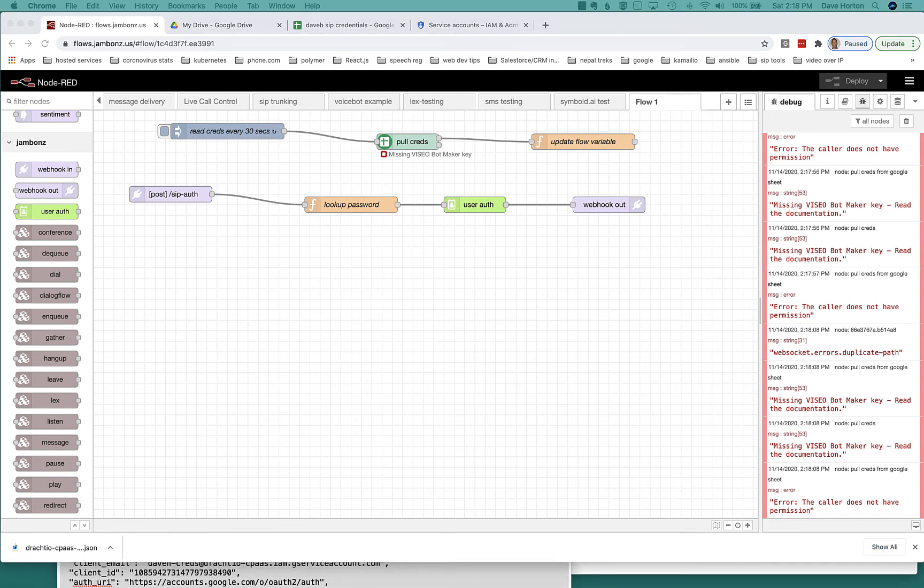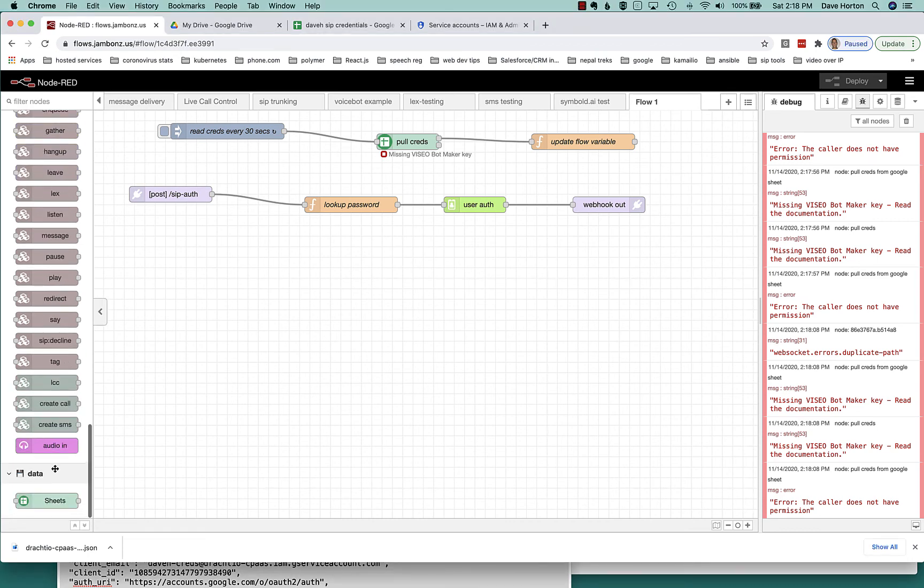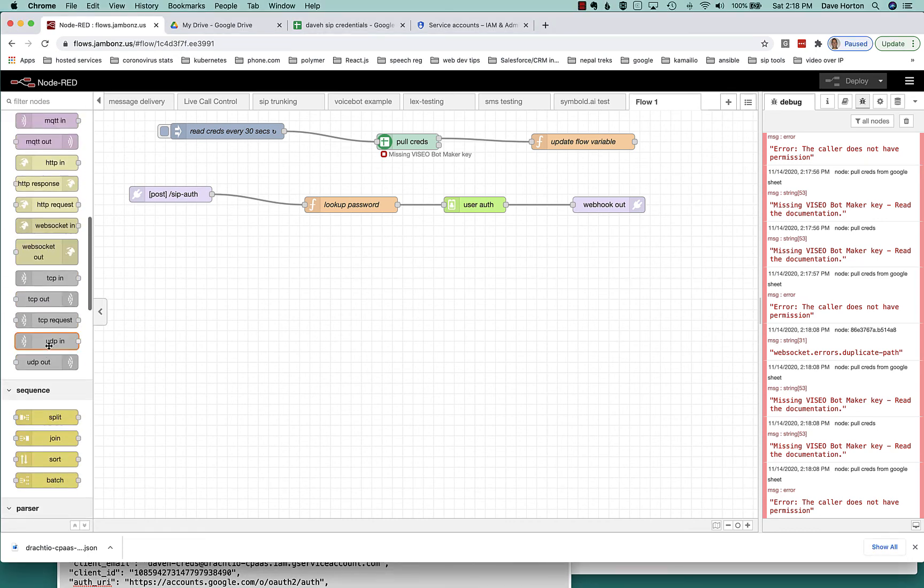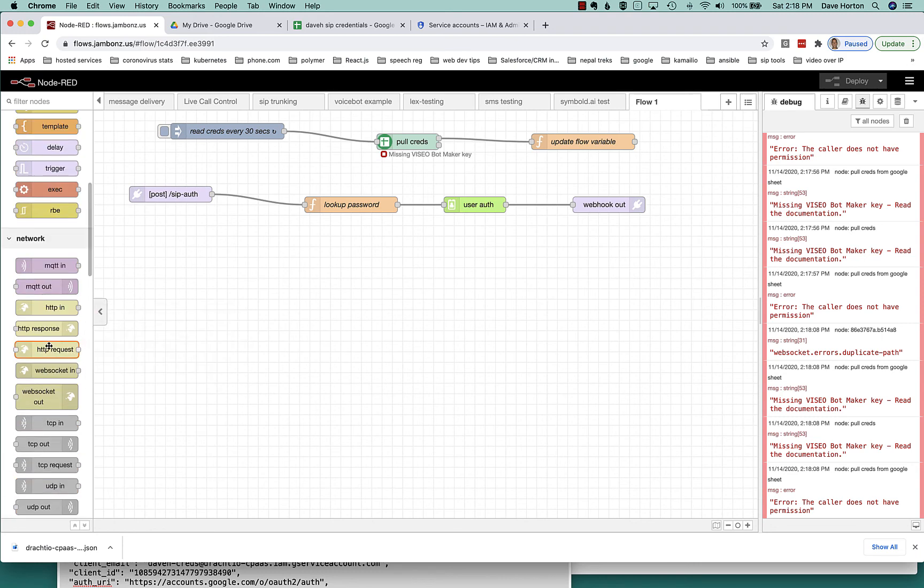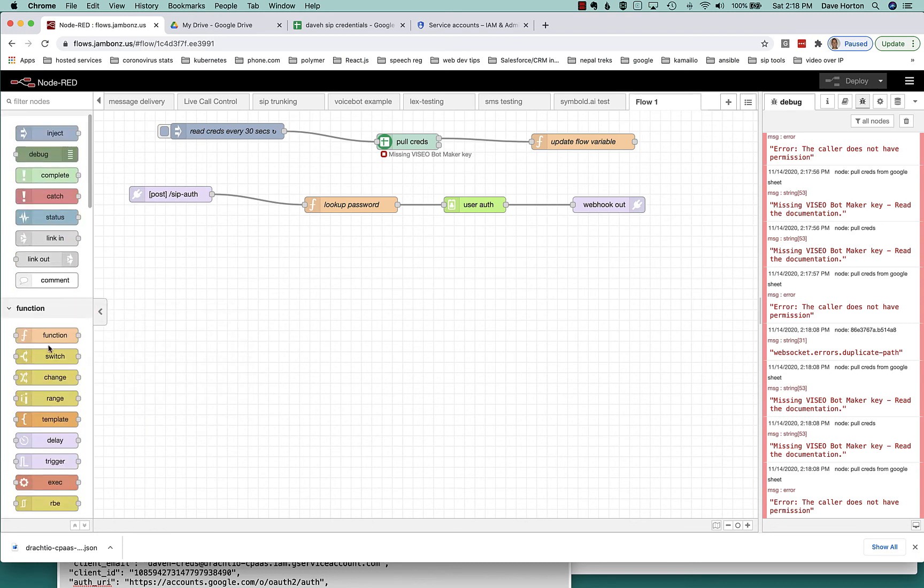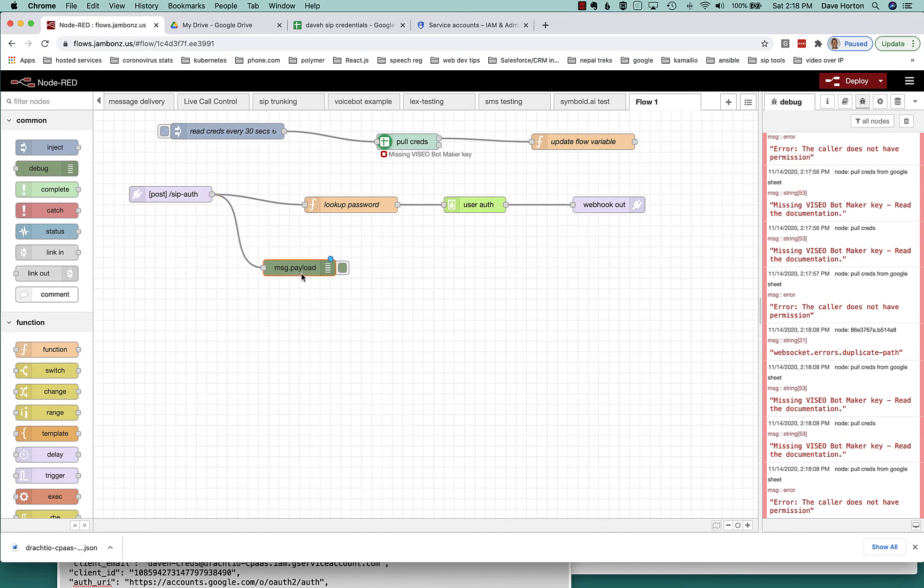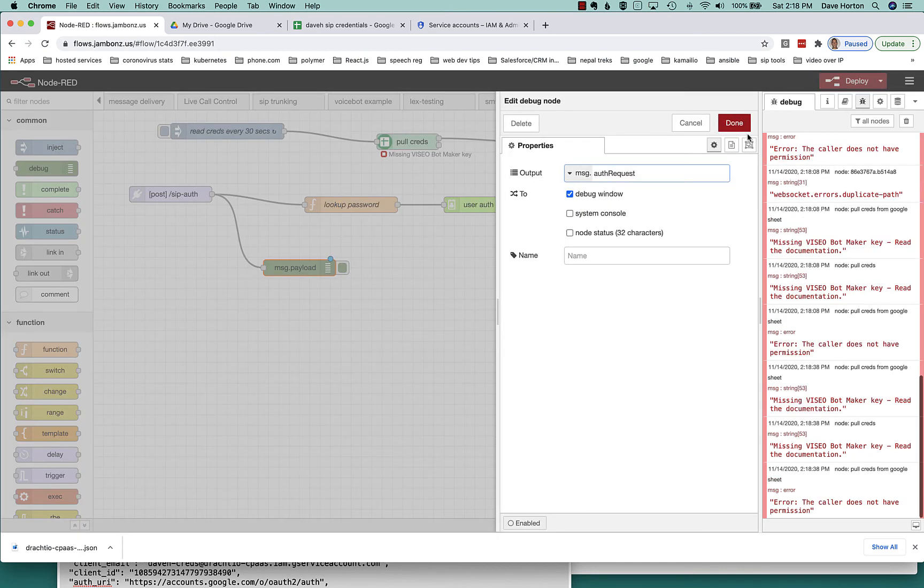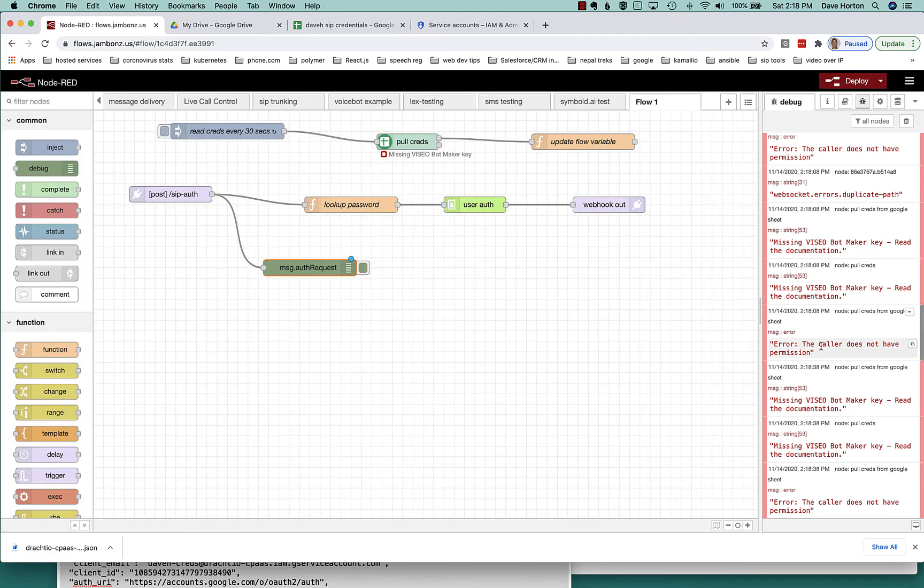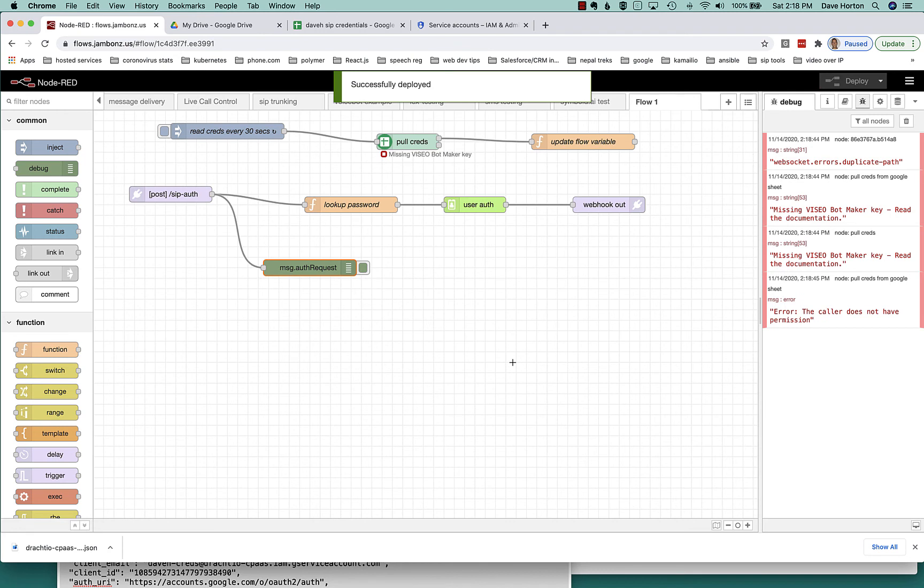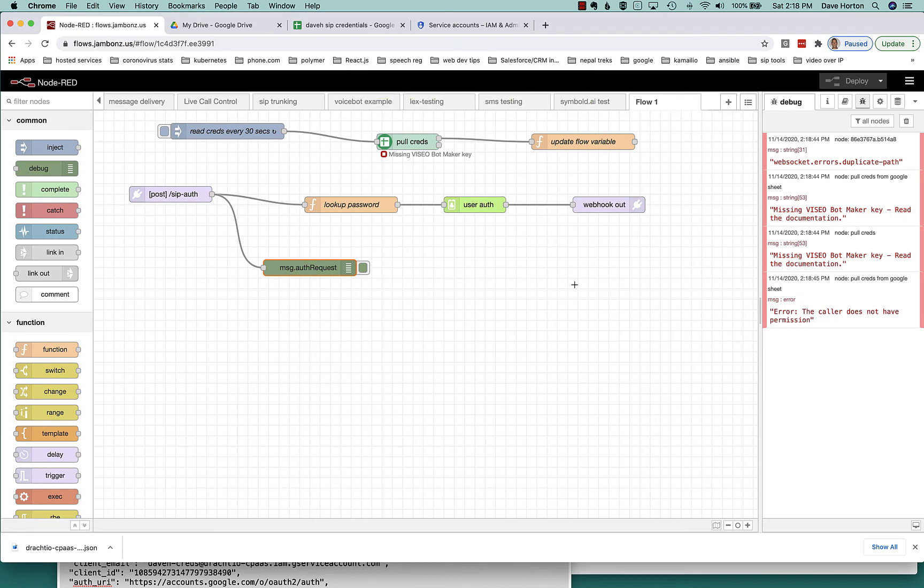The next thing we need to do, though, is, well, actually, before we do, there's one other thing we can do, which is kind of useful sometimes if you want to see the messages going back and forth. We can just use a little debug node. So in this case, I just want to log out to the debug window what the auth request looks like. So just to give you a chance to see what it actually looks like, what we're getting in the webhook. I'm going to deploy that. So we're good to go.